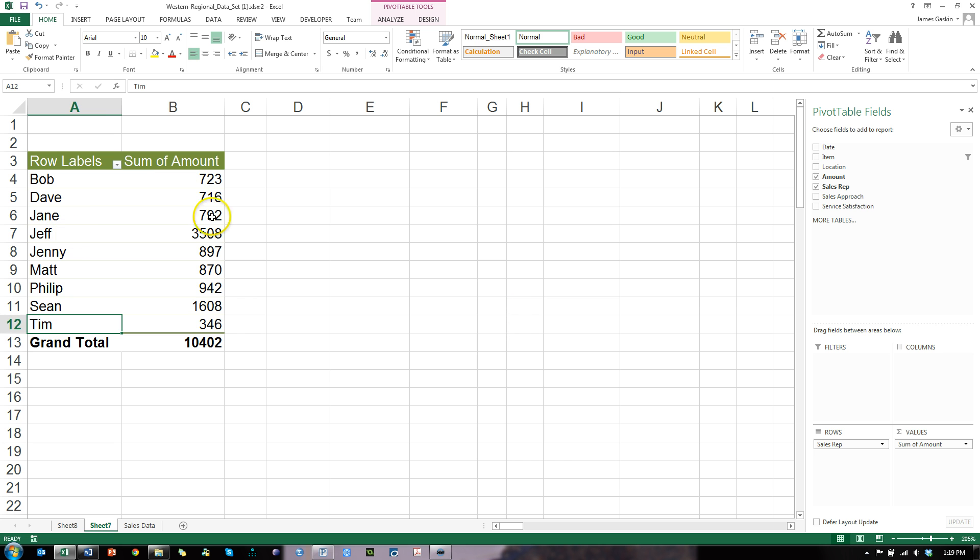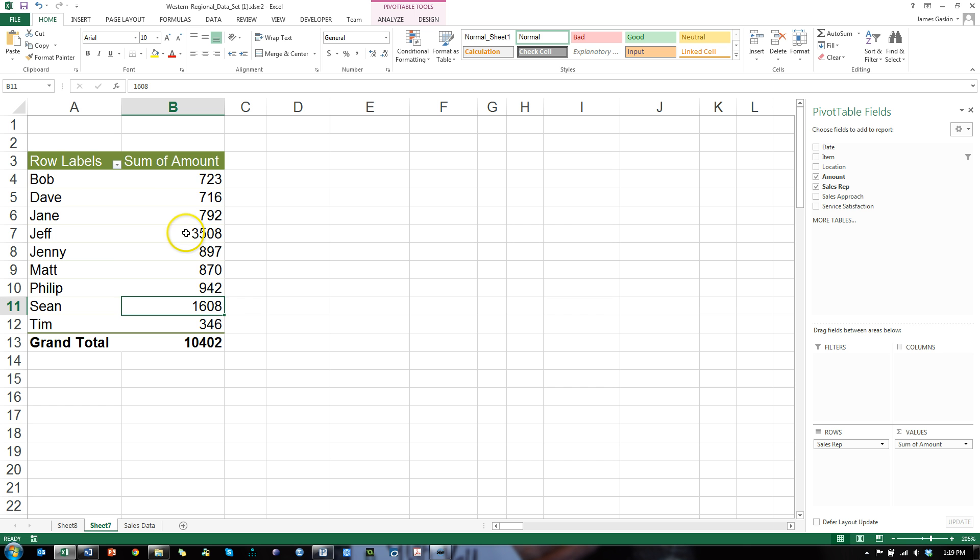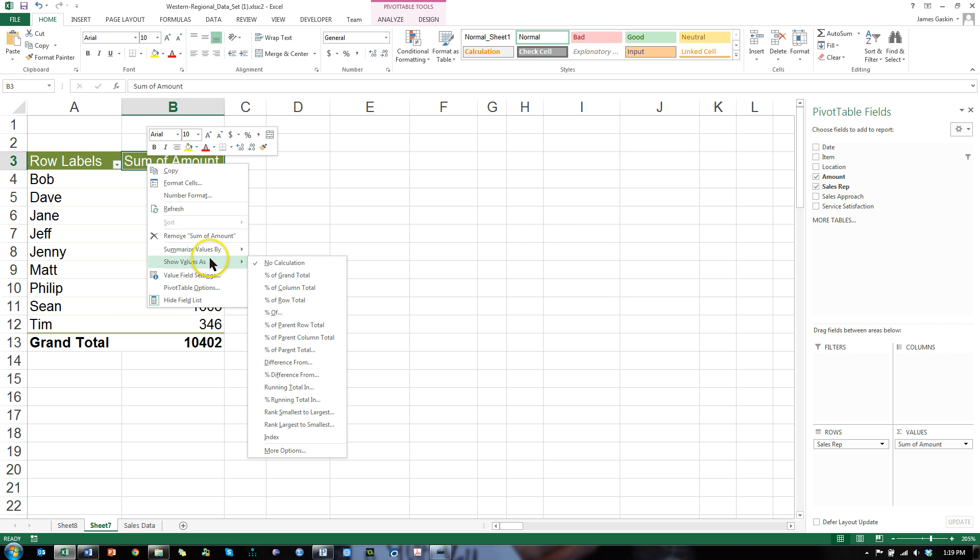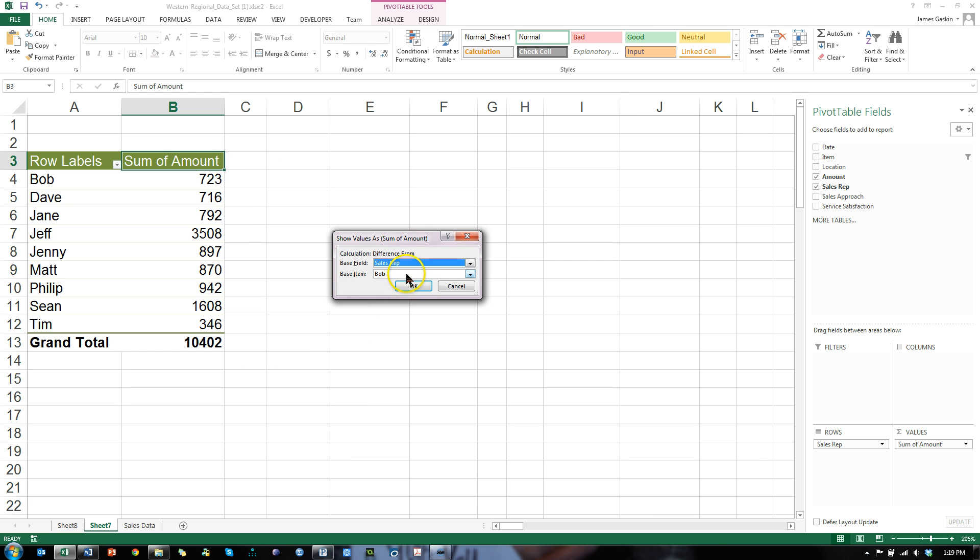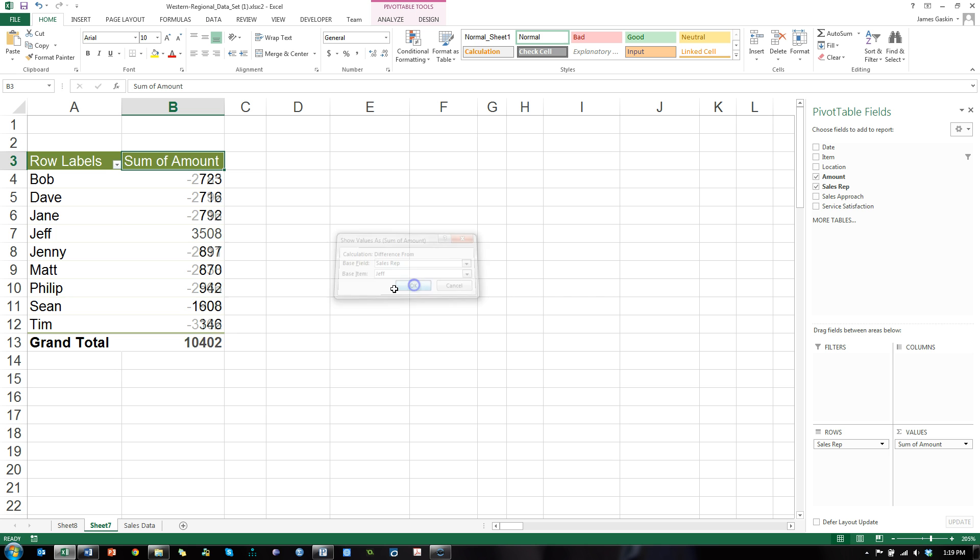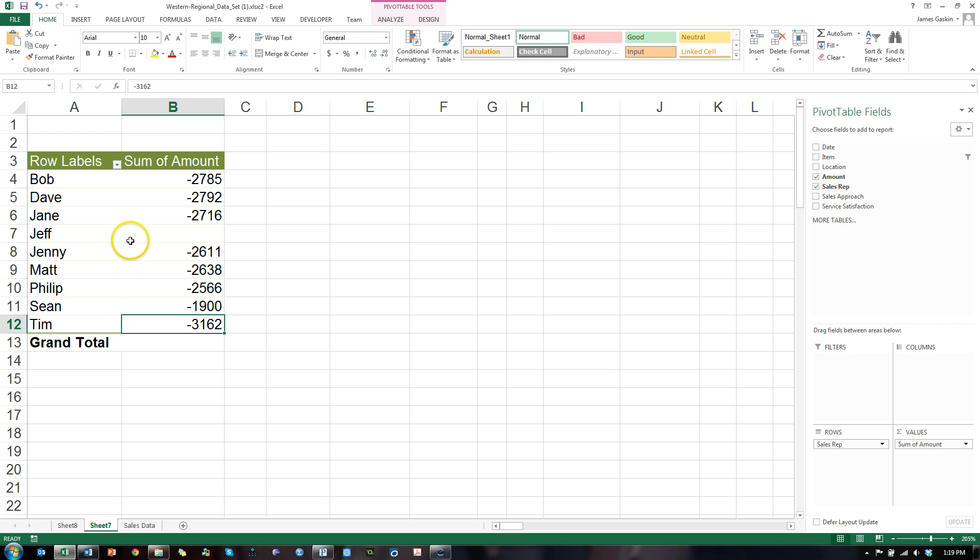What if I want to see how much each person is making compared to Jeff, for example? I can go right here, right click, show values as difference from, and set the base item to be Jeff. Hit OK. Jeff is now at zero and everybody else is compared to Jeff. Looks like Tim is making $3,100 less than Jeff over the past two months. Very cool.